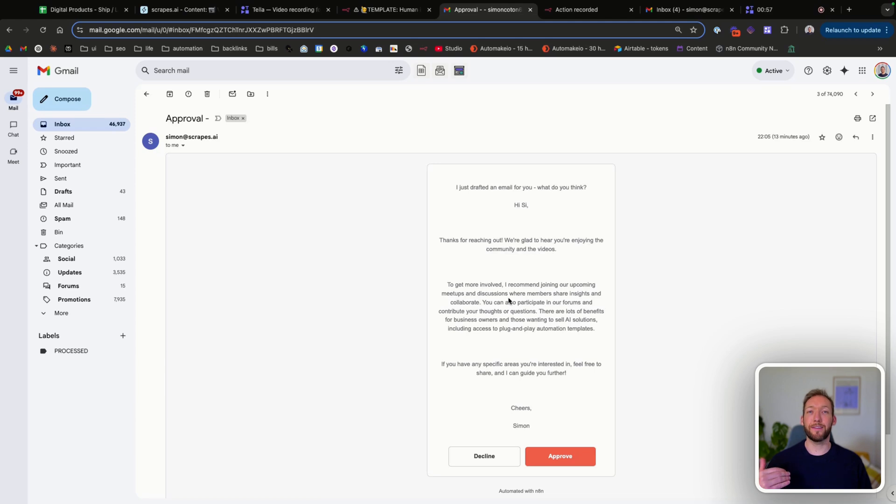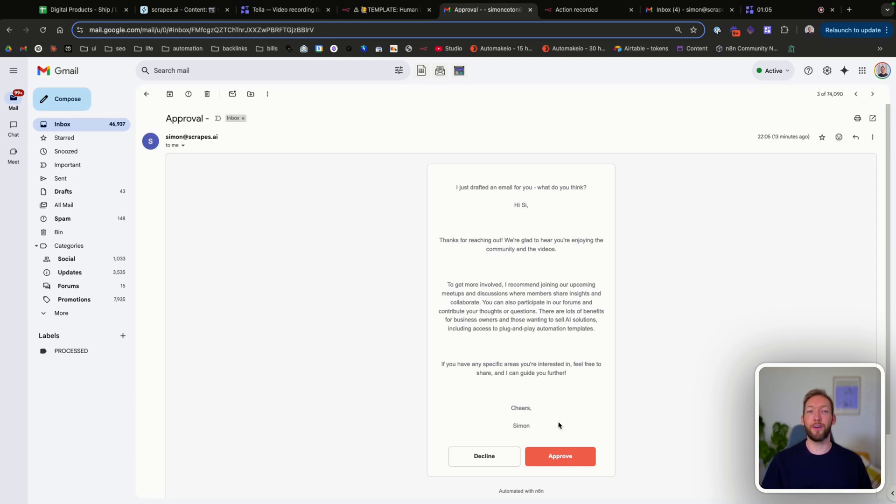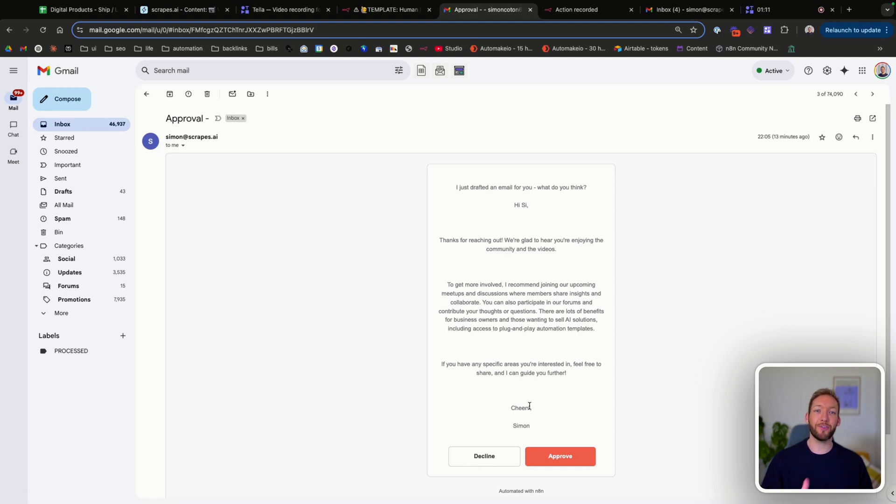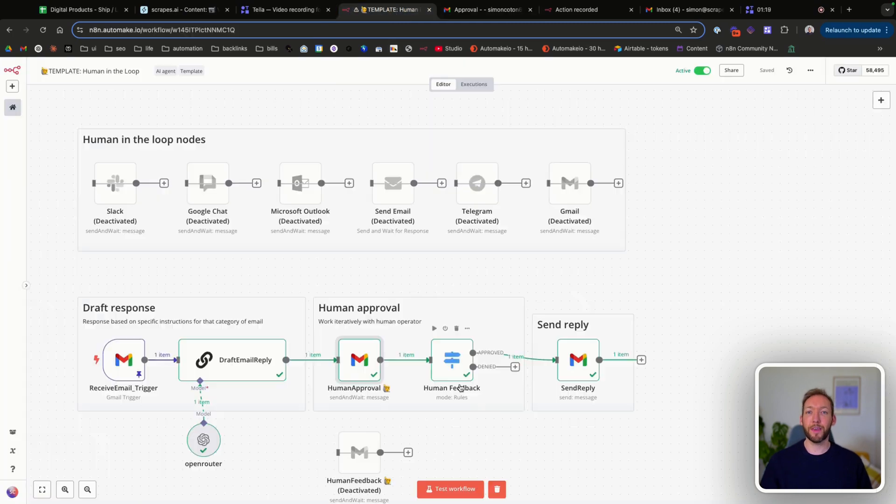And this is exactly what the email would look like if it went to a human operator. So we've got, we've written an email for you. What do you think? And then we've got the full draft here. And as the operator, I'm there to approve or decline that. And the action I take of approve or decline then determines the next steps in the flow.